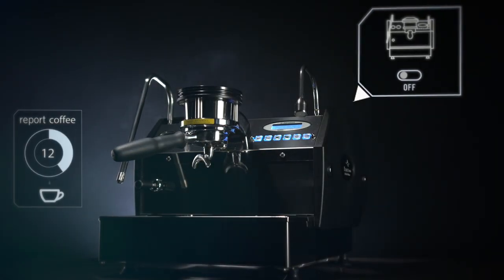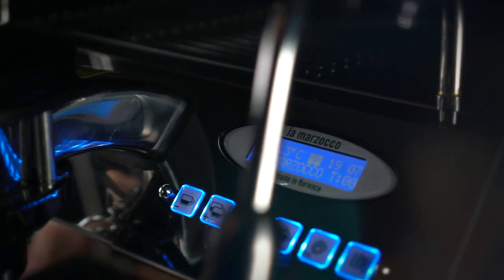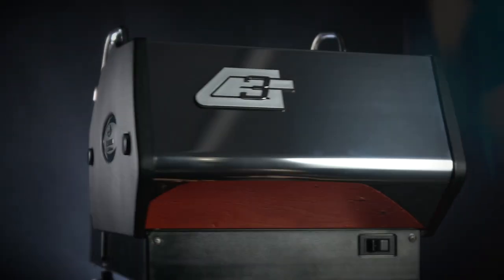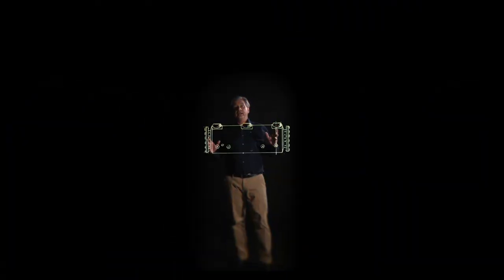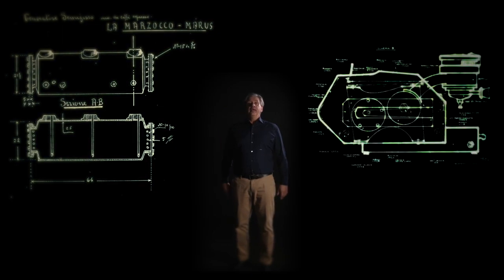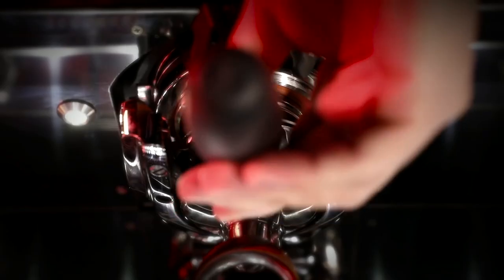Since 1927, our company has had the honor of developing groundbreaking innovations, such as the horizontal boiler, the saturated group, and the straight-in portal filter to name a few.